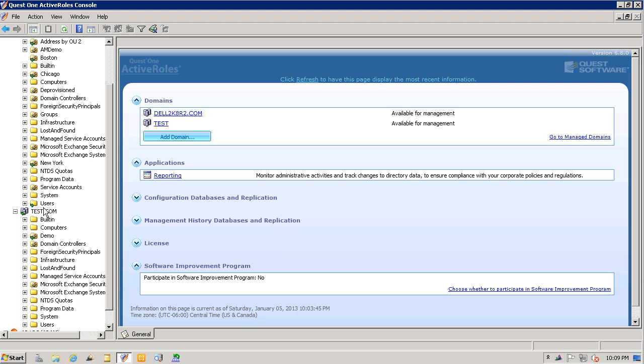I'm going to show you how you can easily delegate access to an OU and a managed unit. I'll start off with the OU. I'll be switching back and forth from the ARS server and a workstation to show the user experience.